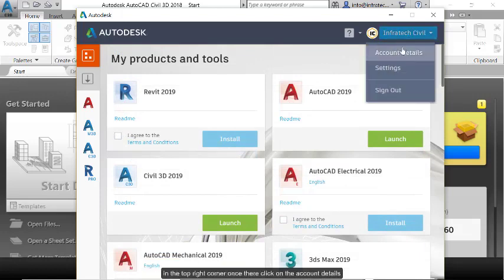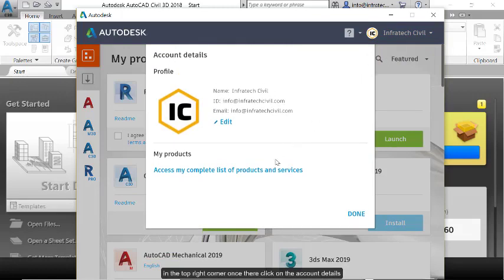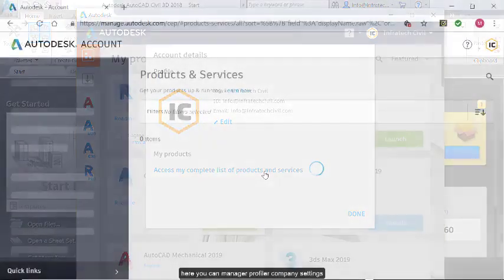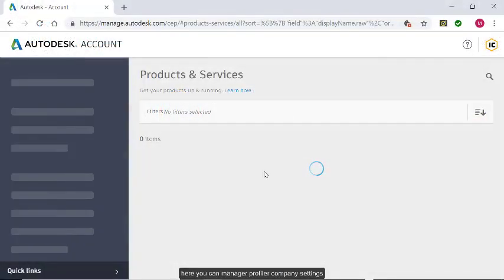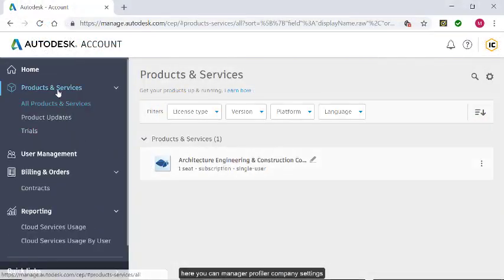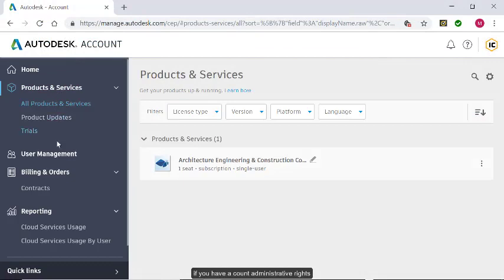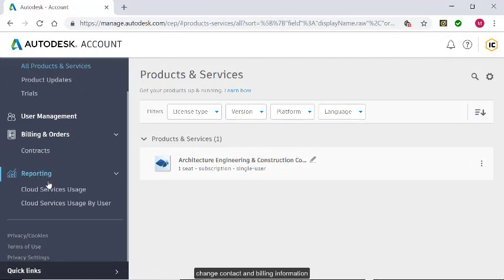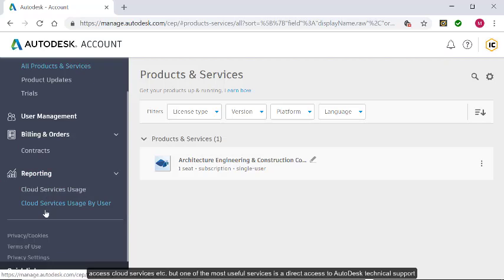Once there, click on the Account Details. Then, access my complete list of products and services. Here, you can manage your profile or company settings if you have account administrative rights, change contact and billing information, access cloud services, etc.